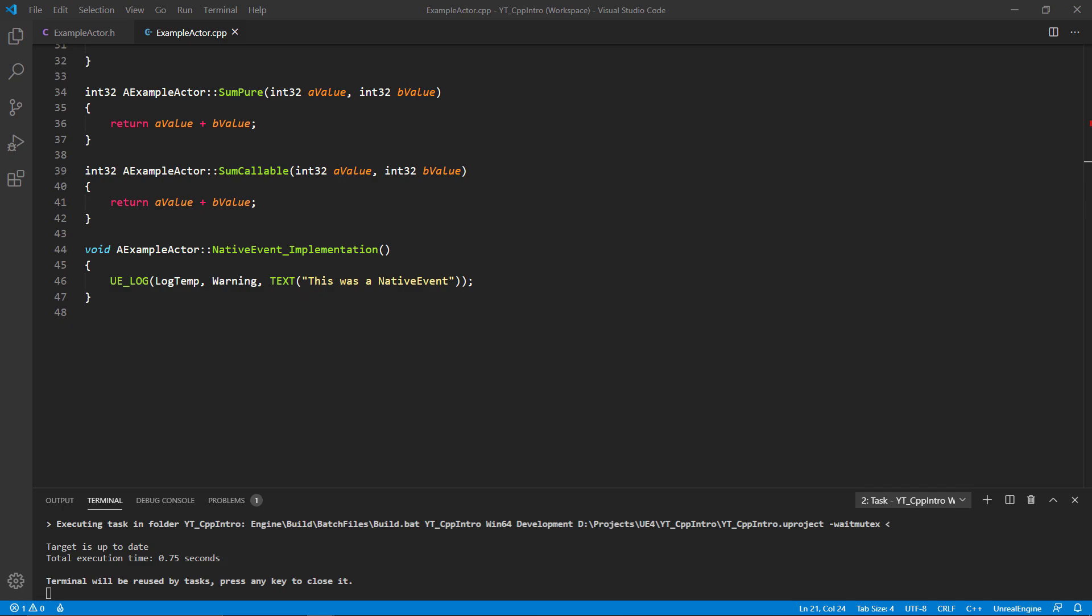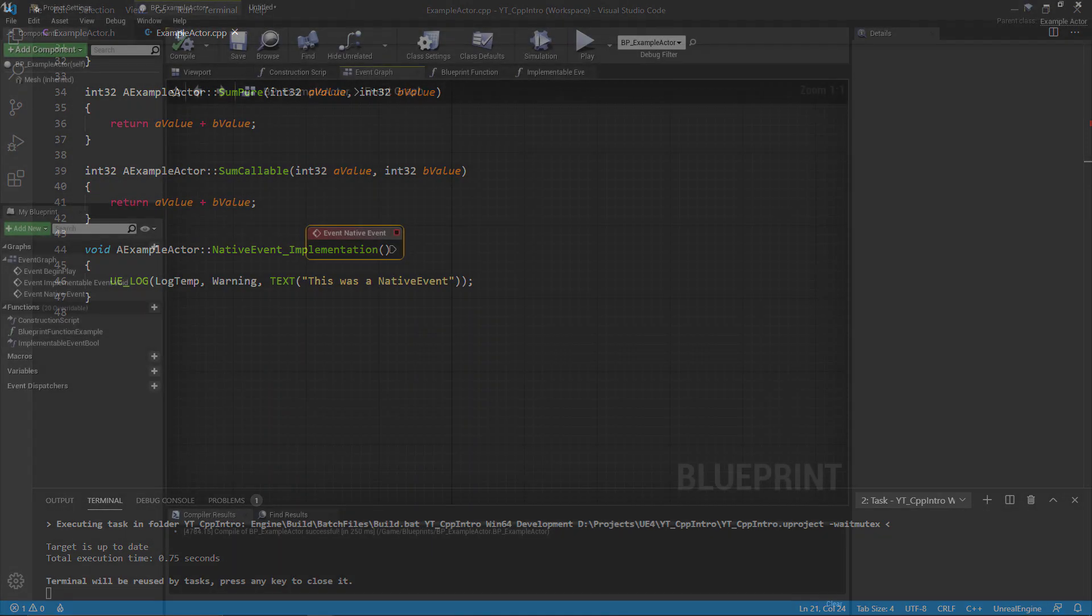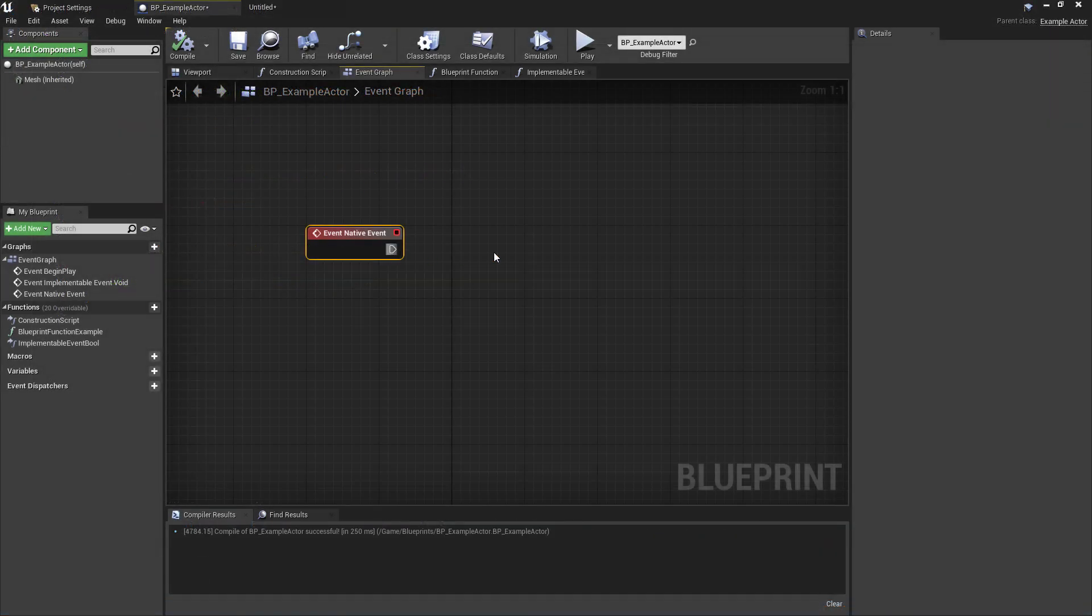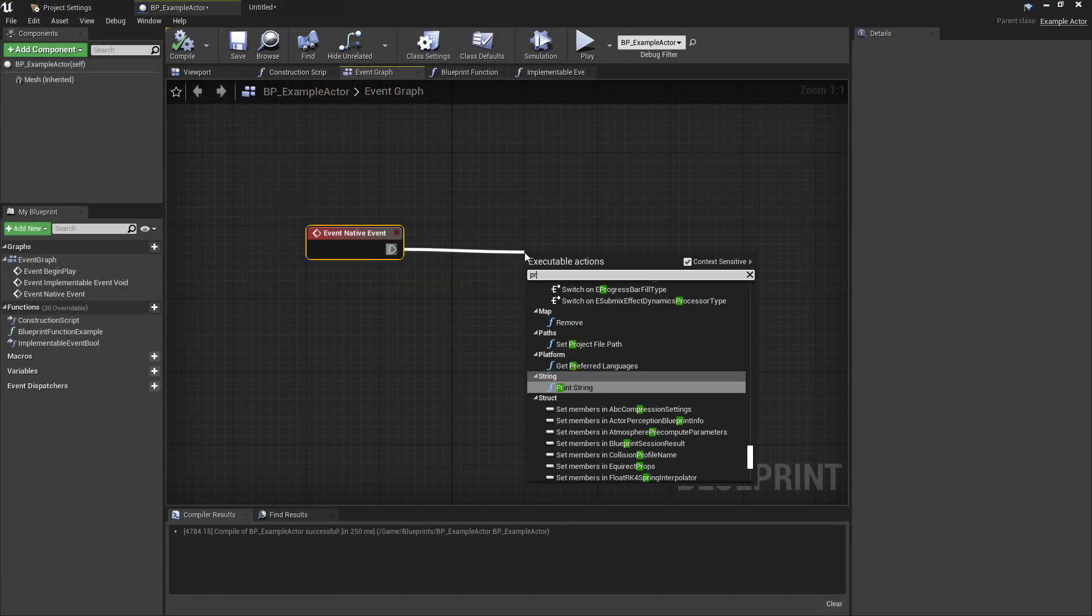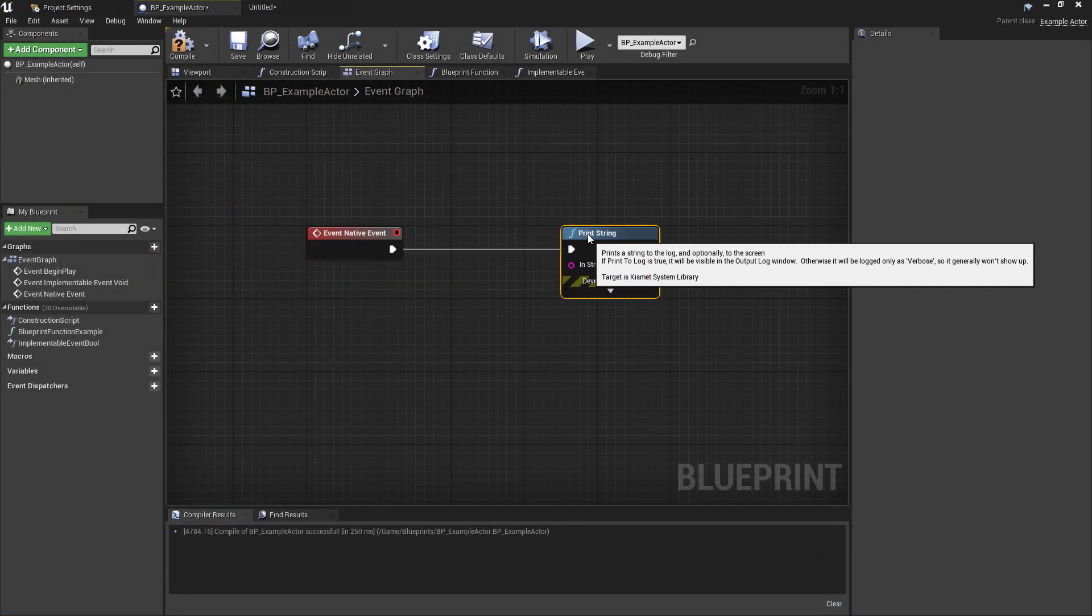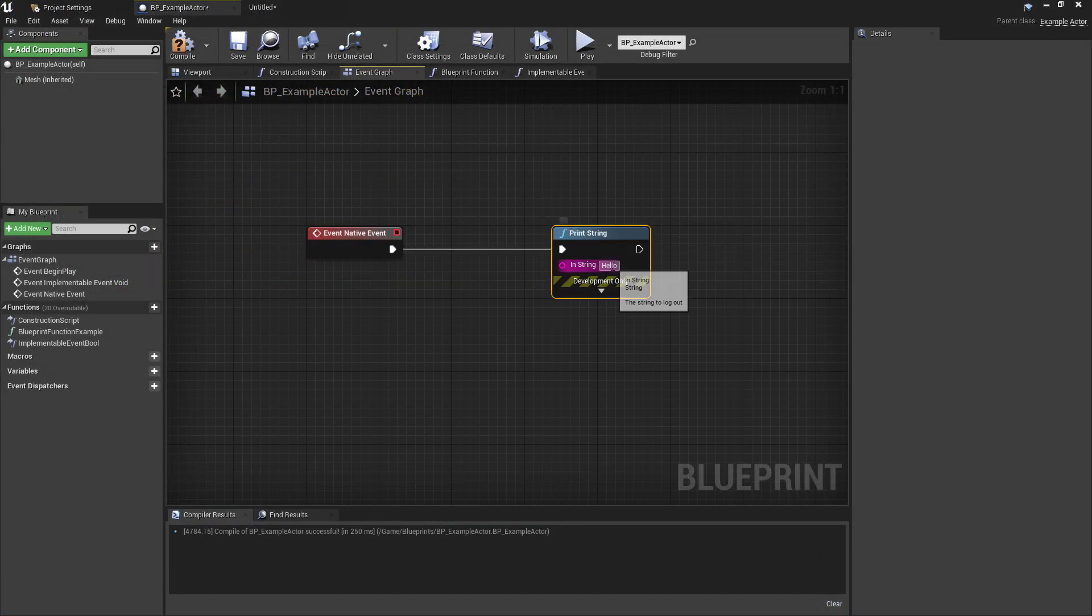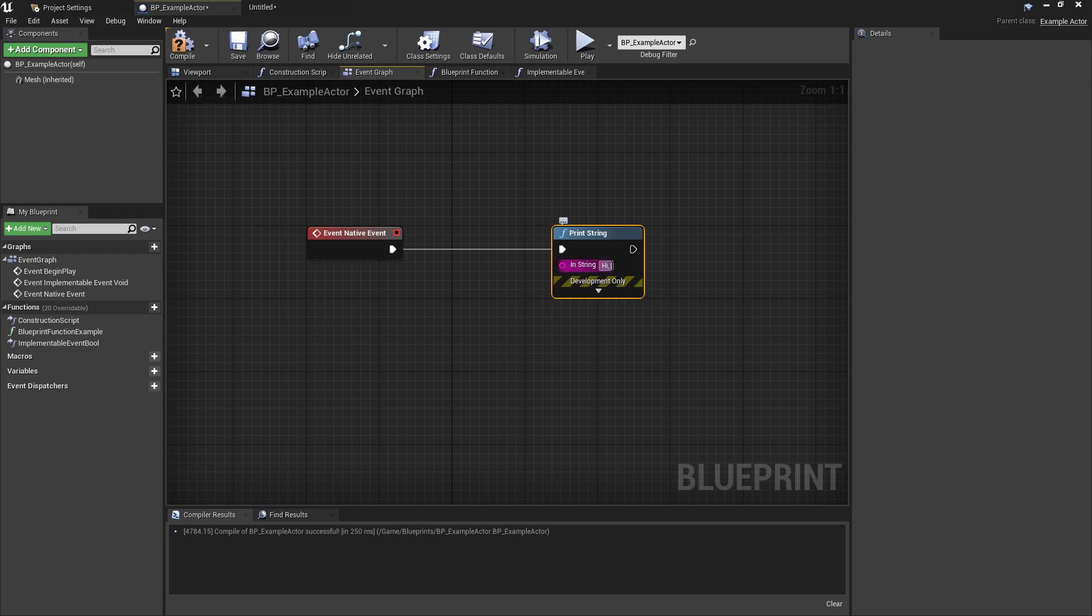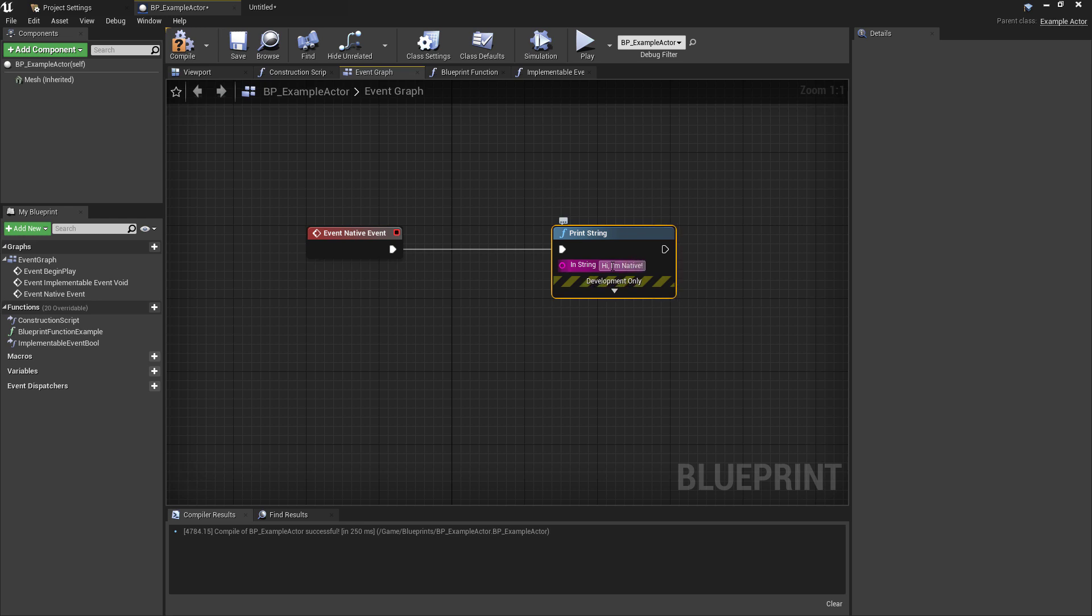We'll move over to the blueprint class to extend this. So here's our native event and I'll just create a new print string so that we can see it being called in both the blueprint and the C++ class.